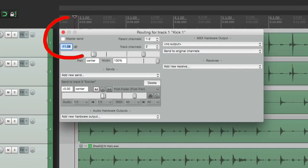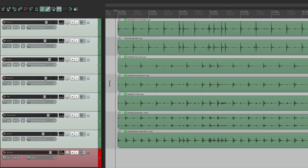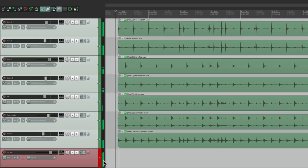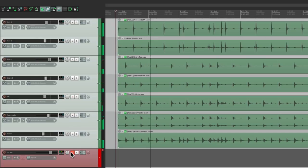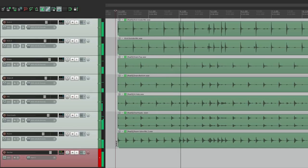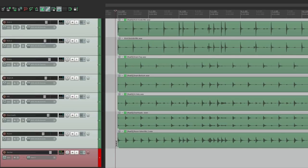And all these tracks are removed from the master parent send. See, it's turned off. So now we're only going to hear the drums through this track. But it sounds exactly the same. So now we're going to treat the exciter track.